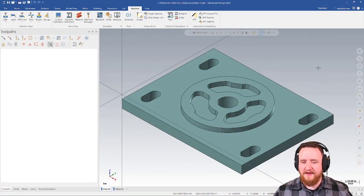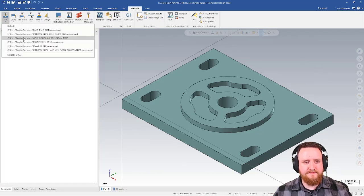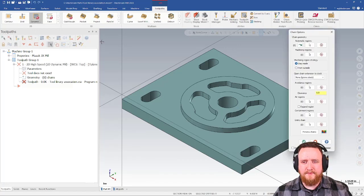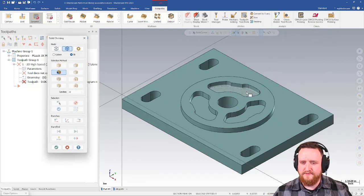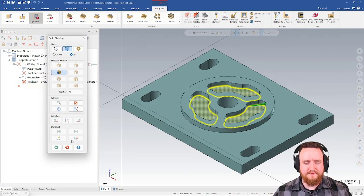So here's my example. I have a part that is ready to be programmed. Let's go ahead and drop the machine in and add a tool path. I'm going to use dynamic mill with automatic regions to cut out these three pockets.